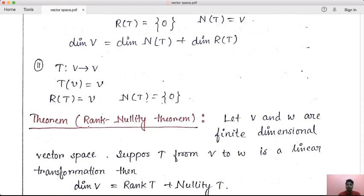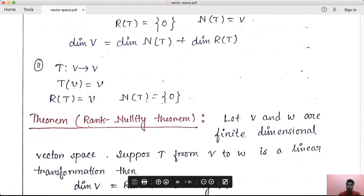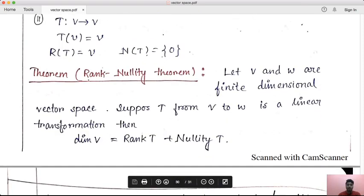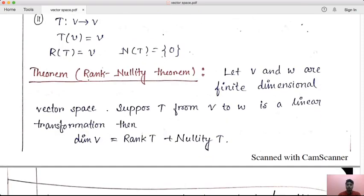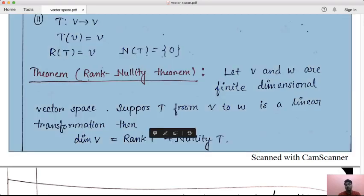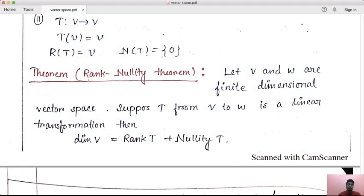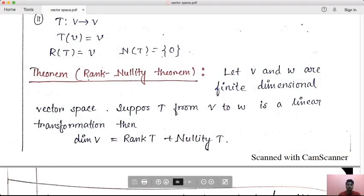So let V and W be finite dimensional vector spaces. Suppose capital T from V to W is a linear transformation. Then the dimension of V is equal to rank T plus nullity T. V and W are finite dimensional vector spaces, so this result holds.